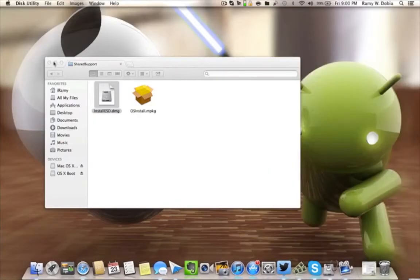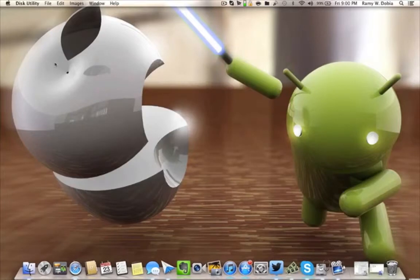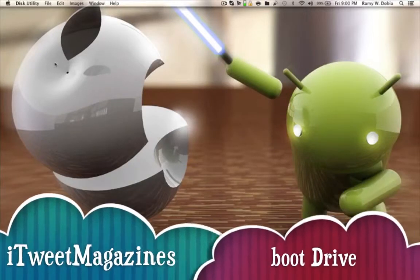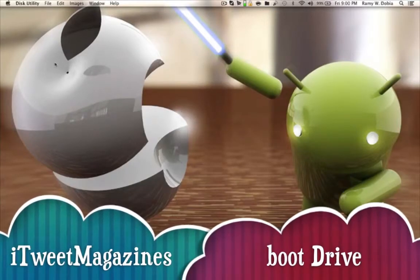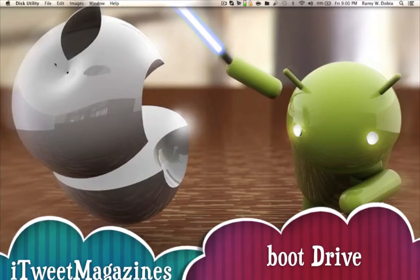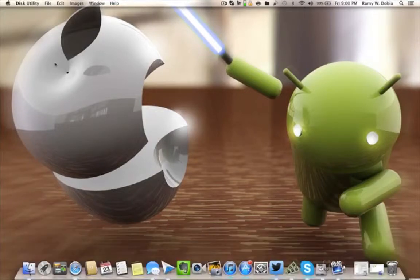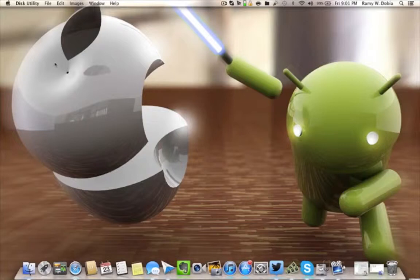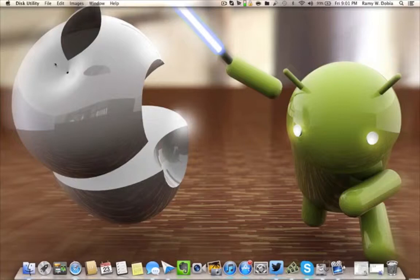Hello YouTube, this is iTweet Magazines. We're bringing you another educational video on how to create a bootable drive for your Mountain Lion OS X. It'll enable you and allow you to install it to other Mac machines as well, instead of having to download it again.